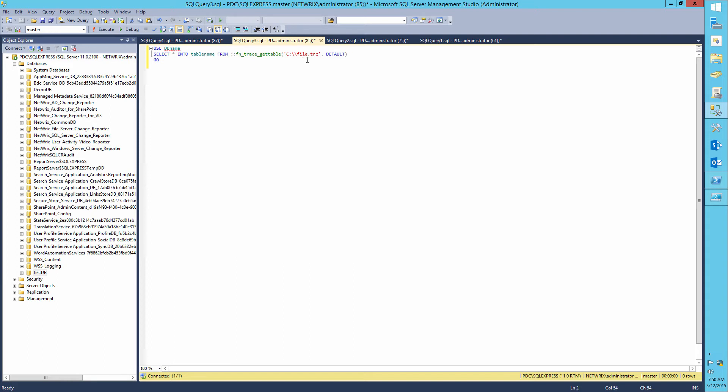Next, let's execute another query in order to import the trace into the database table. We need to define the path to the trace, DB name and the table name. For example, demo DB and the trace table.